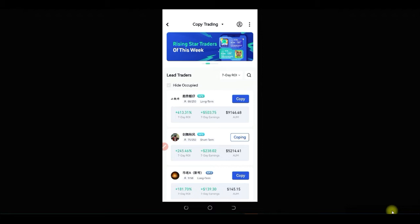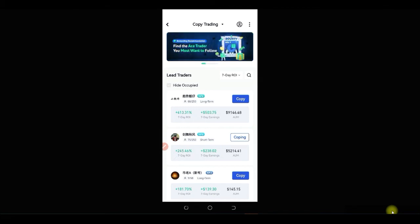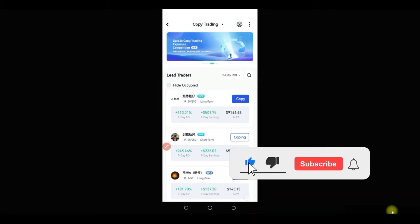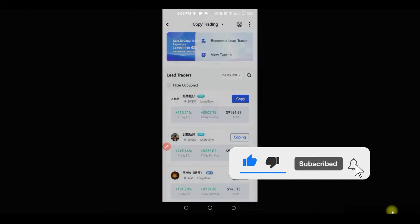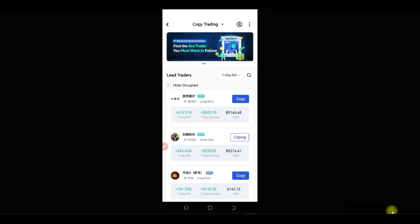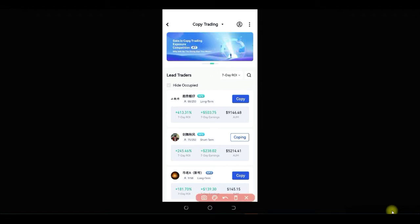If you already know how to trade, you can also become a pro trader here and earn income from the activities of those copying your trades. If you are very good at it, copy trading can make you a lot of money. To become a lead trader, click on the three-dotted line at the top right. You'll see the option to become a lead trader, and once you do, you can earn around 10 to 12 percent depending on how good you are.